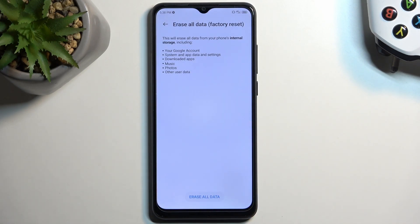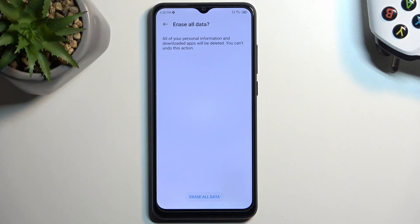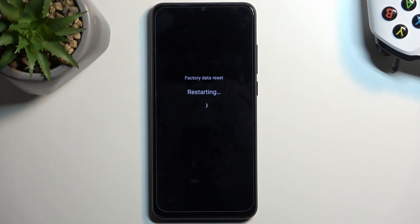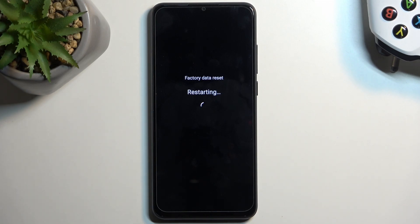Now, assuming you have already made a copy or you simply don't want to, we can then progress further by selecting Erase All Data and confirming once again. This will now begin factory resetting our device. This process will take probably 2-3 minutes to finish, and once it's completed we'll be presented with the Android setup screen, so I'll be back once that is visible.